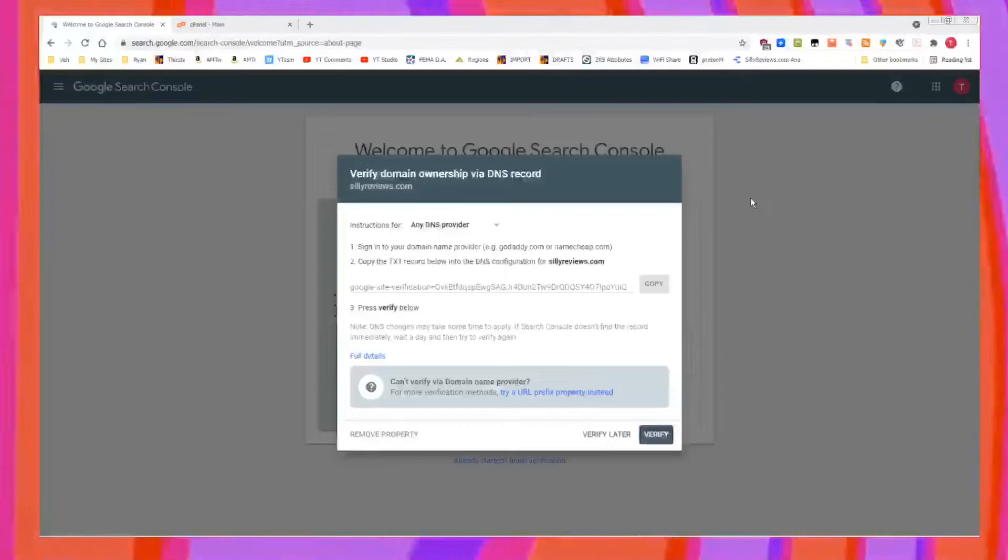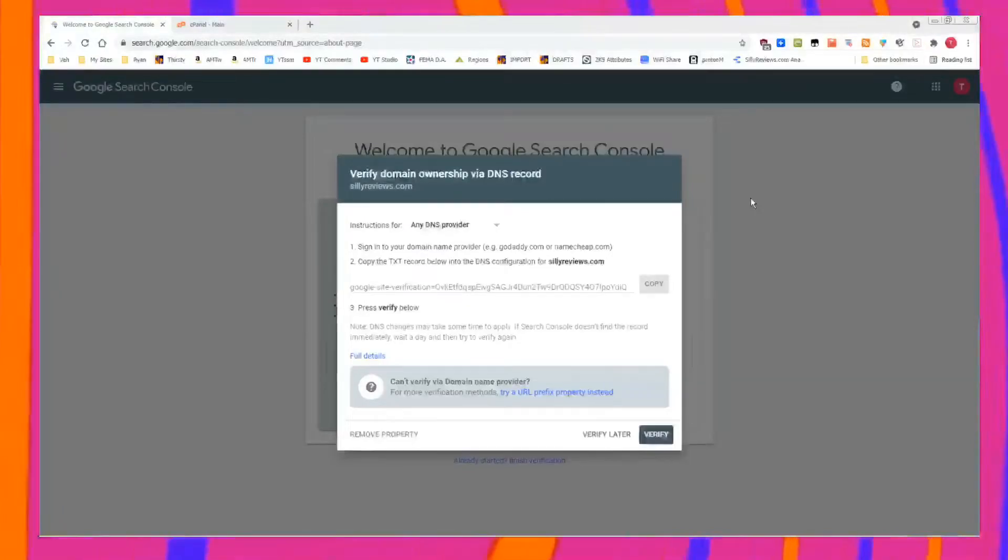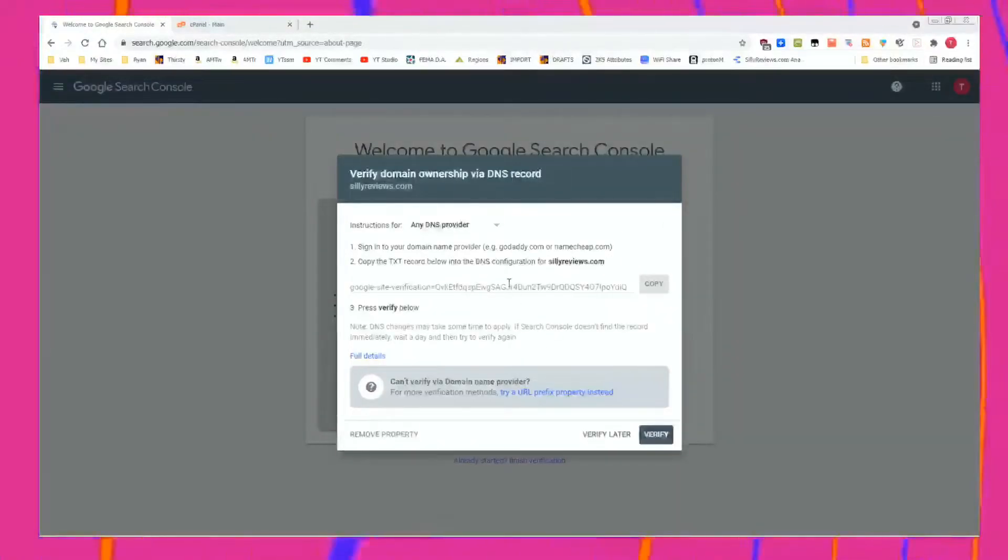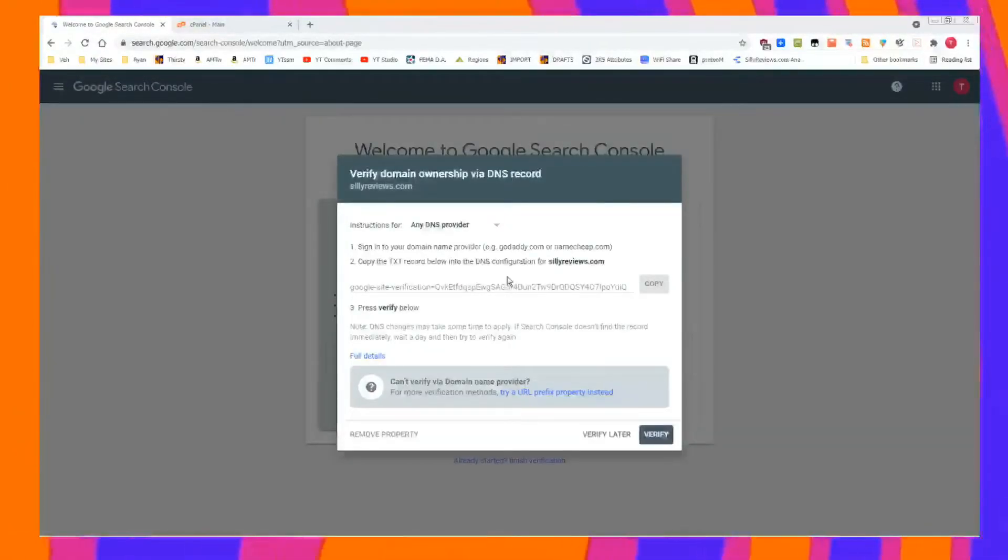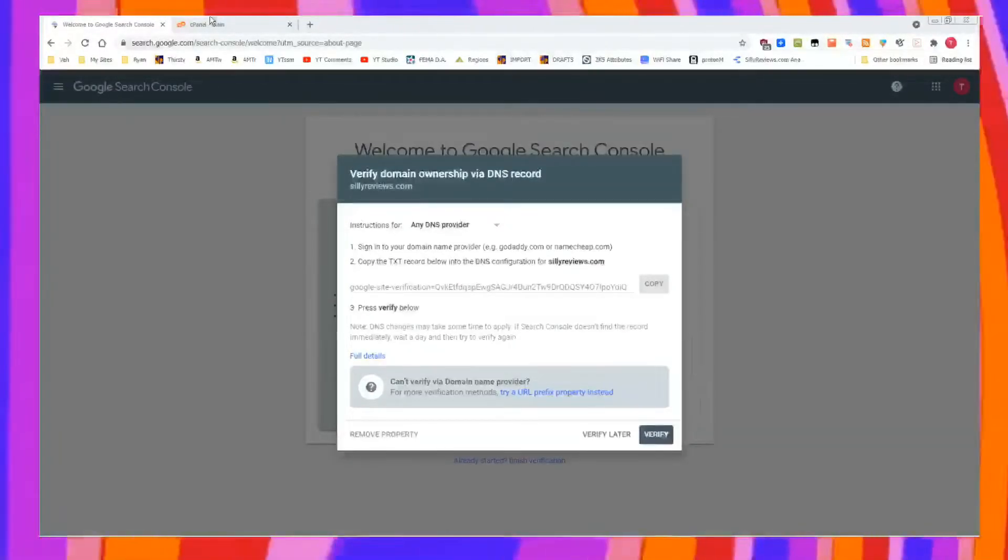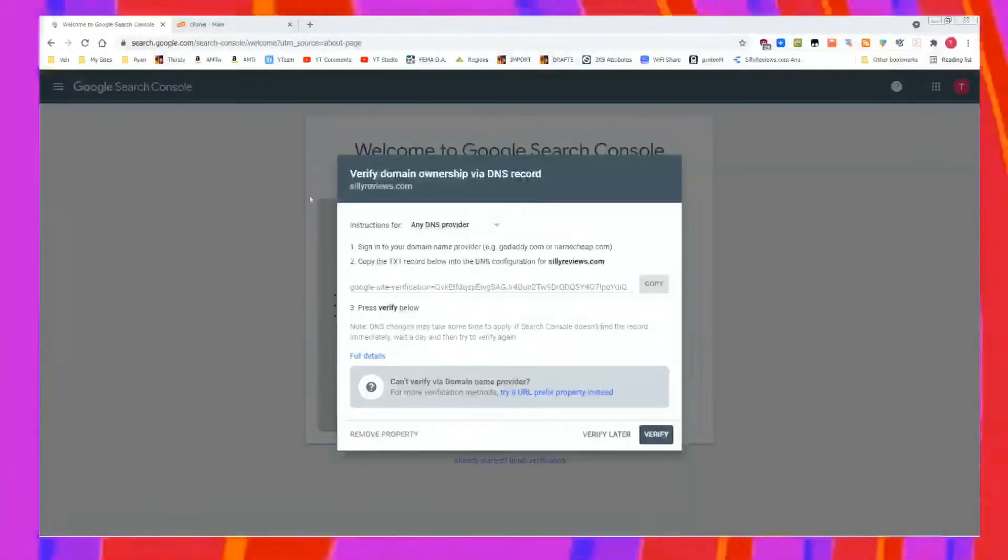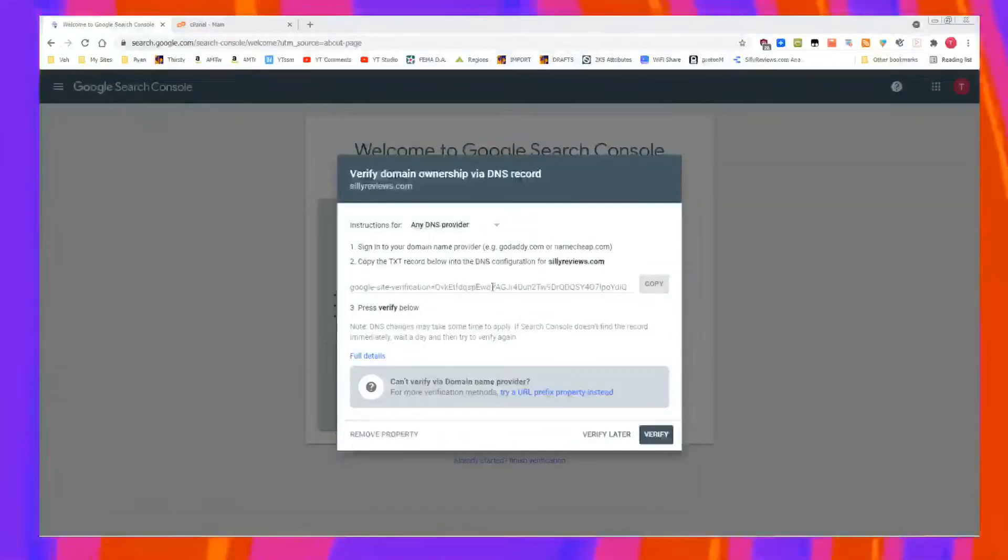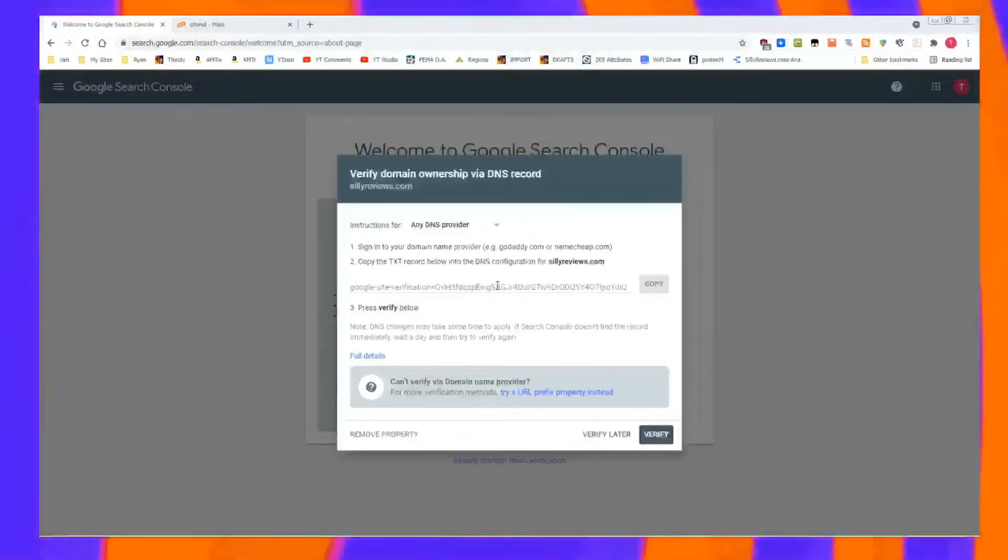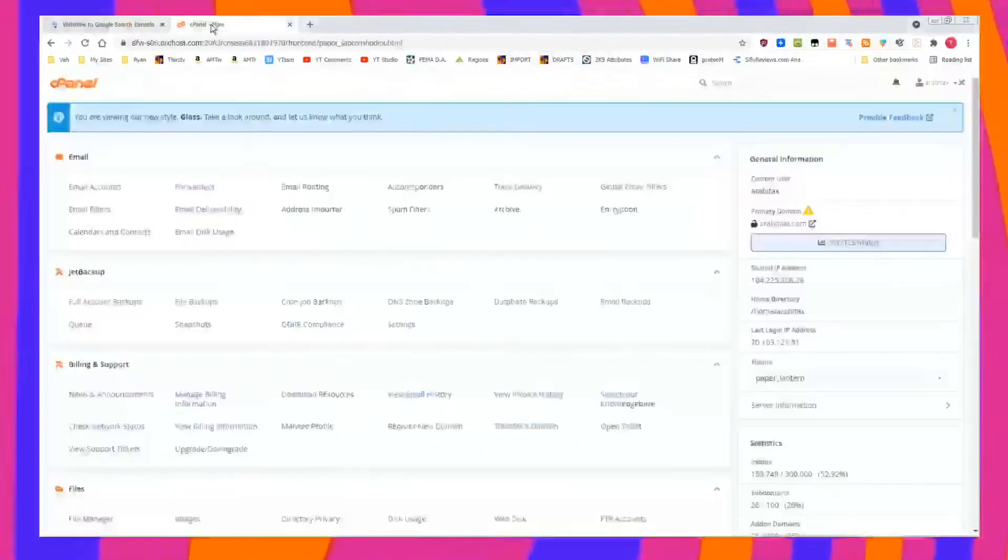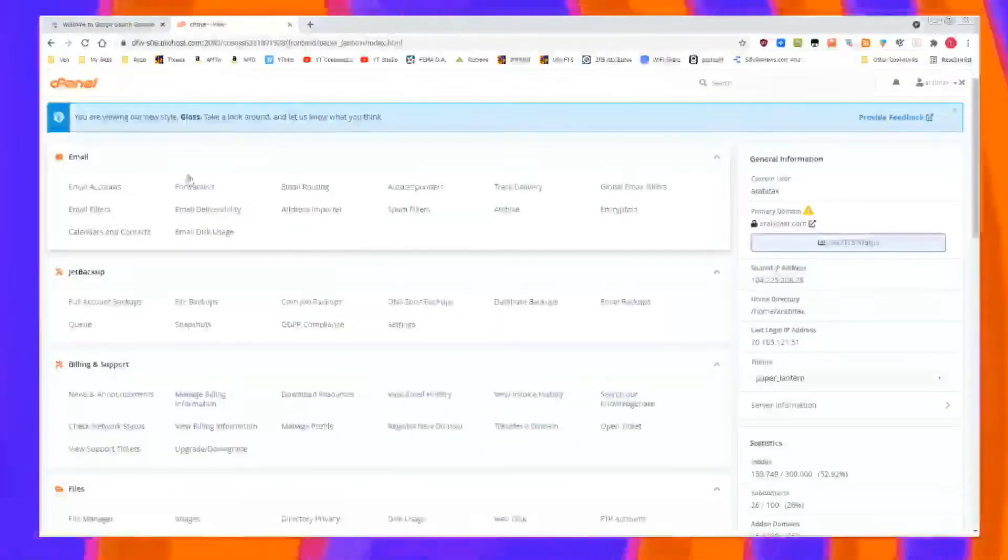This is how you do it through cPanel, super easy. So you're going to have this code to copy, right? Go to the main portion of cPanel after you have that verification code copied.